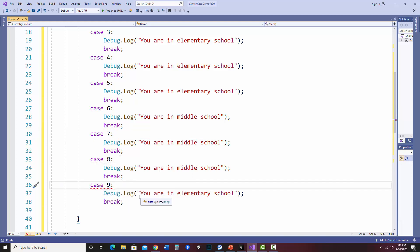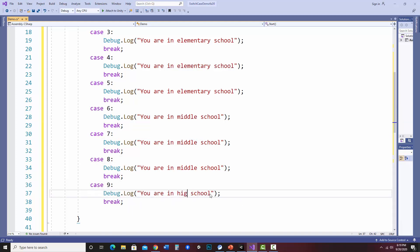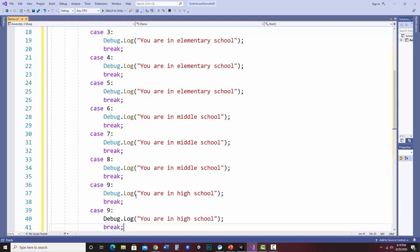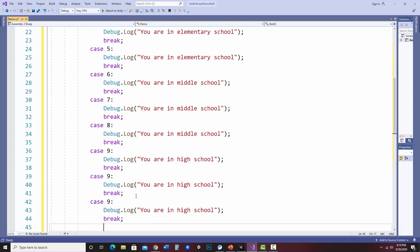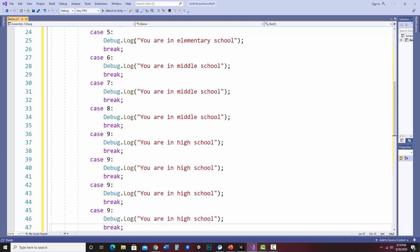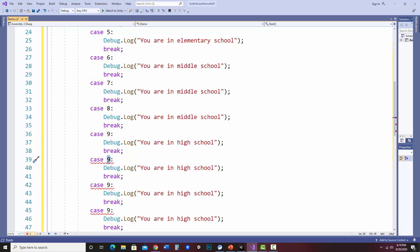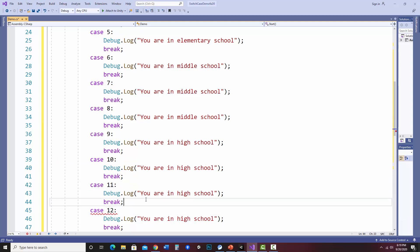So let's say the first five would be elementary school and then this would be six. That would be you are in middle school. I'm going to copy that and do that for seven and eight. And then nine, ten, eleven, twelve will be high school. And I know this is really redundant. I'm doing this on purpose so I can show you how to not have to do this.